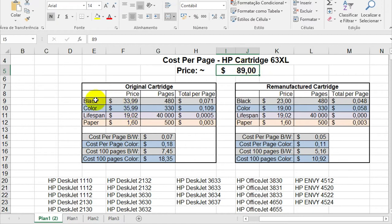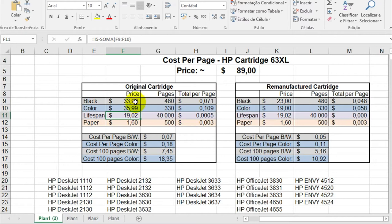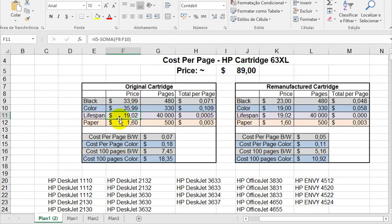So I calculated this number based on the price of the printer, that is around 90 dollars, and because the printer comes with two cartridges, I subtracted the price of the cartridge from the price of the printer and I got the lifespan price.